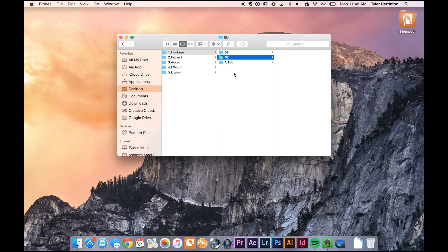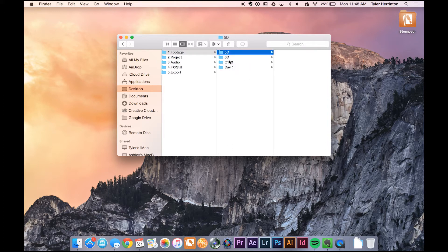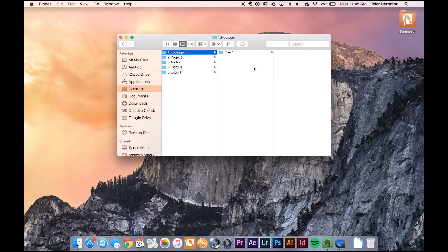Within these folders I put the files from all of the individual cameras. If you're doing a multiple-day shoot, you could break it down into day one and then have the different cameras for those days, etc. But you want to make sure that whatever you do, you leave all the footage in this folder.